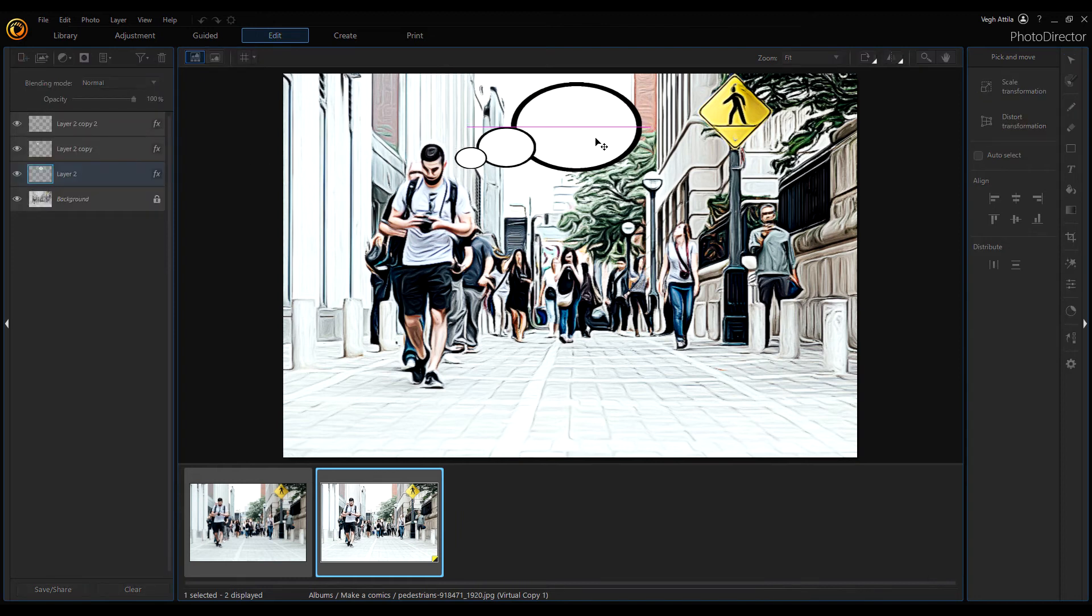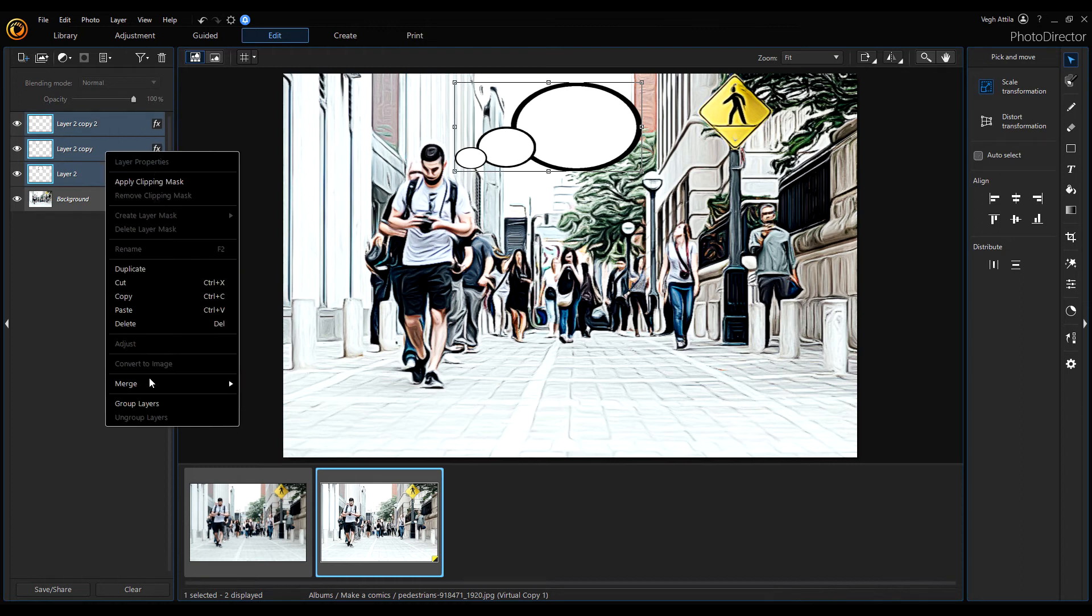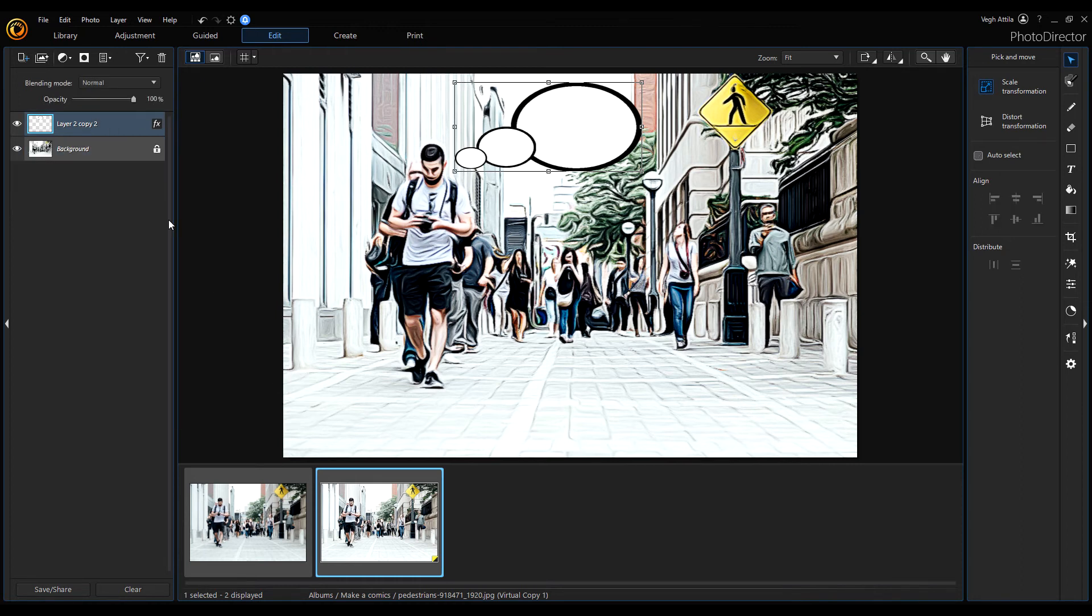Okay, now we can join these layers together. Hold down the Control key and right-click, then select merge selected. Name it Bubbles.